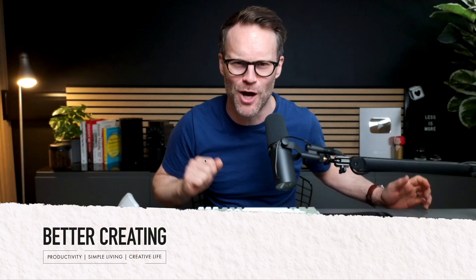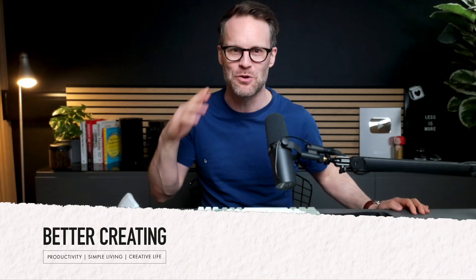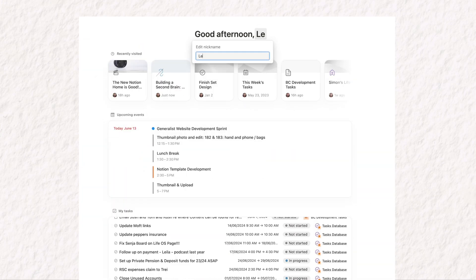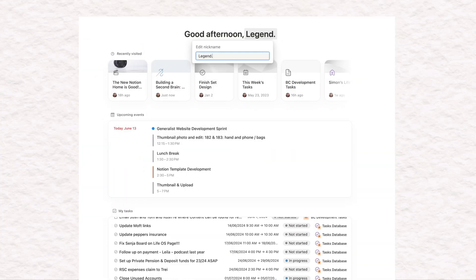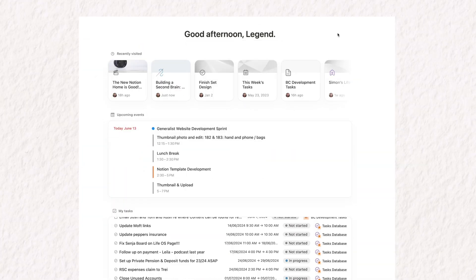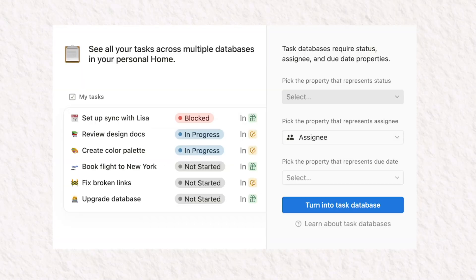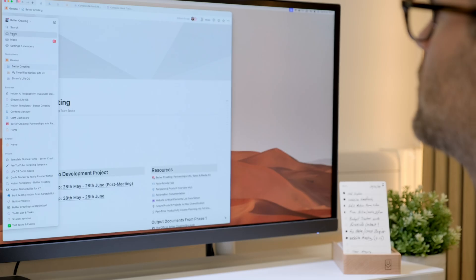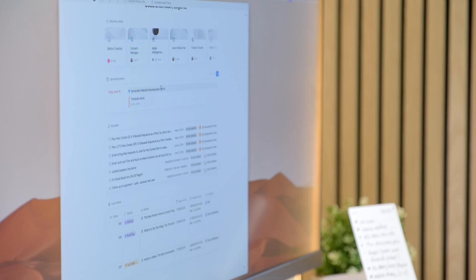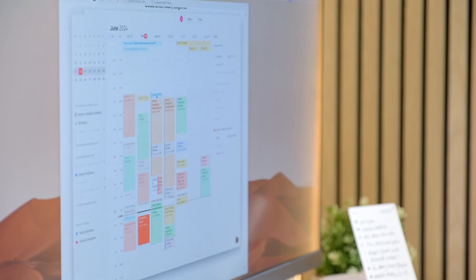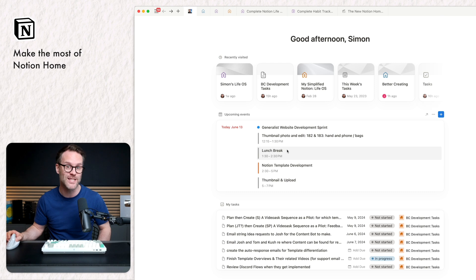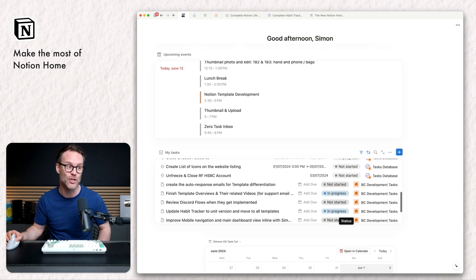Hi, it's Simon. How are you all? Let's talk about the new Notion homepage and why its new features could be more powerful and useful than a lot of us might have realized to plug our systems into.